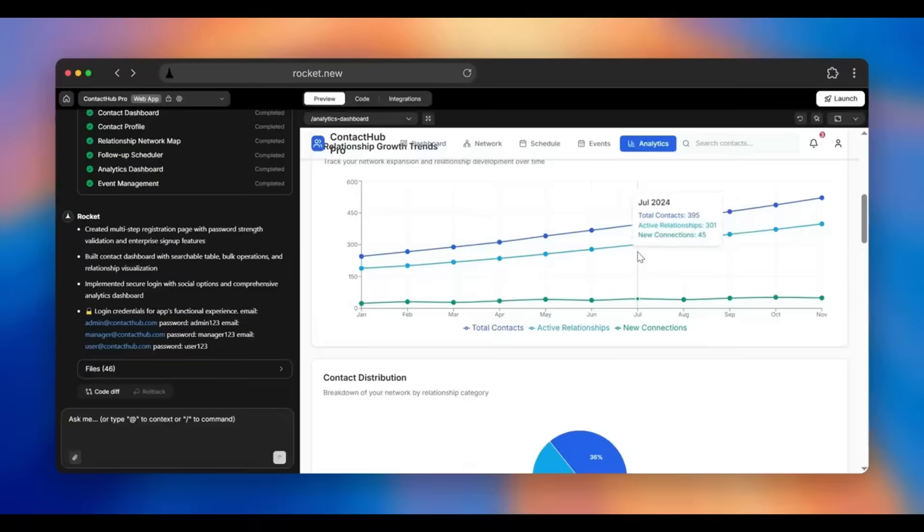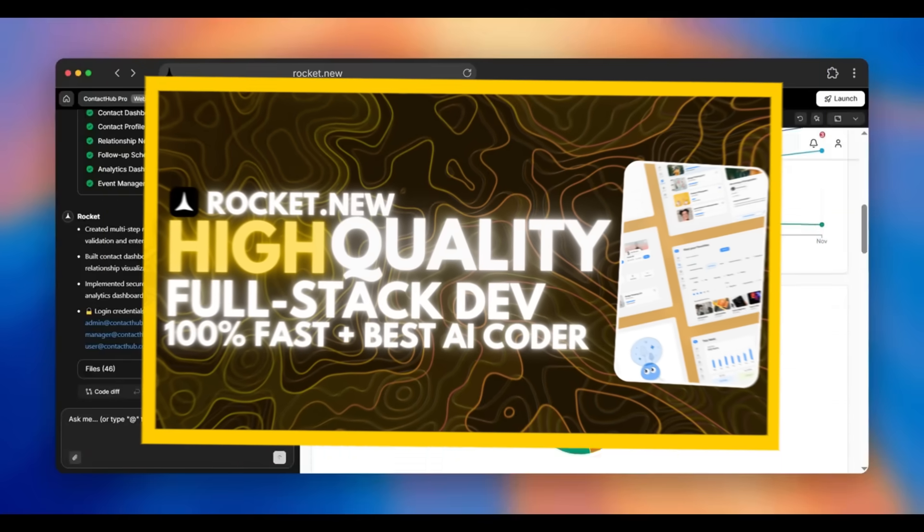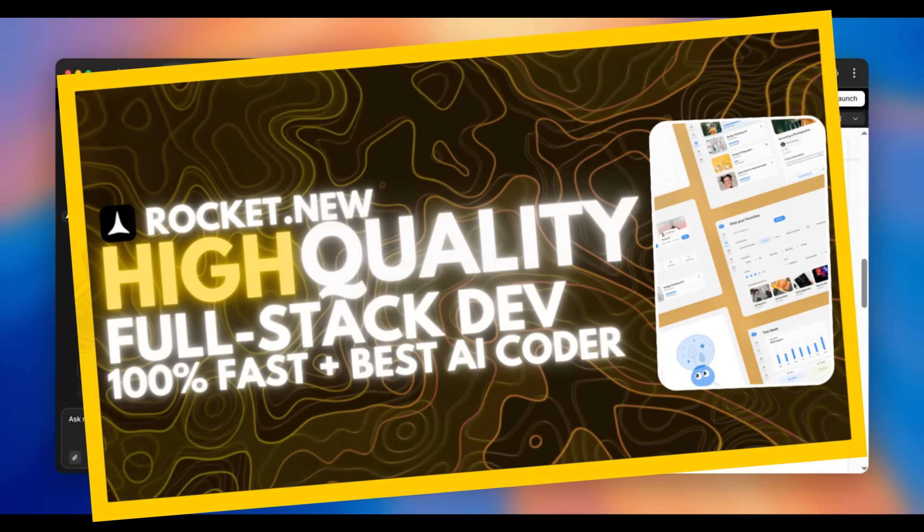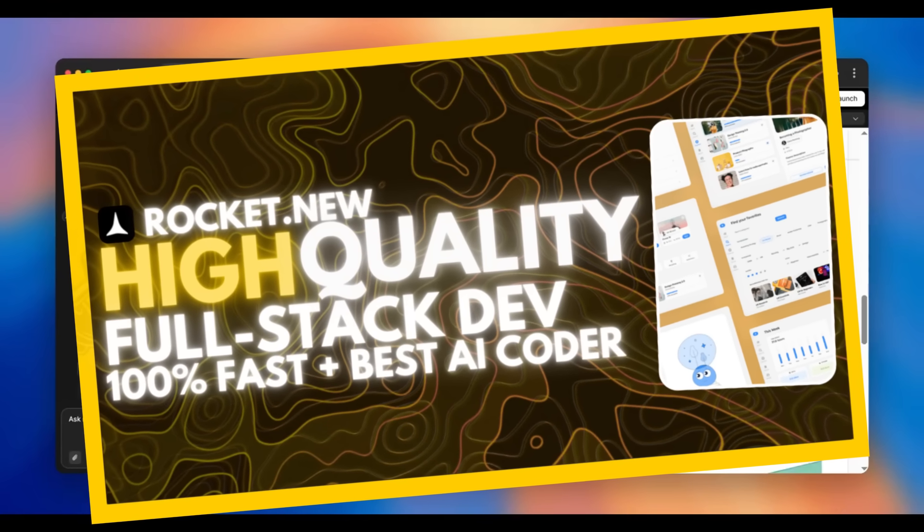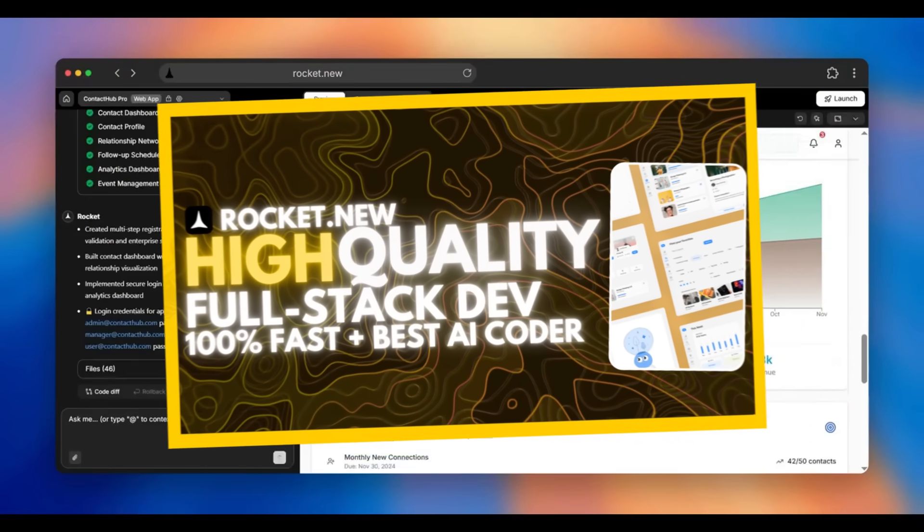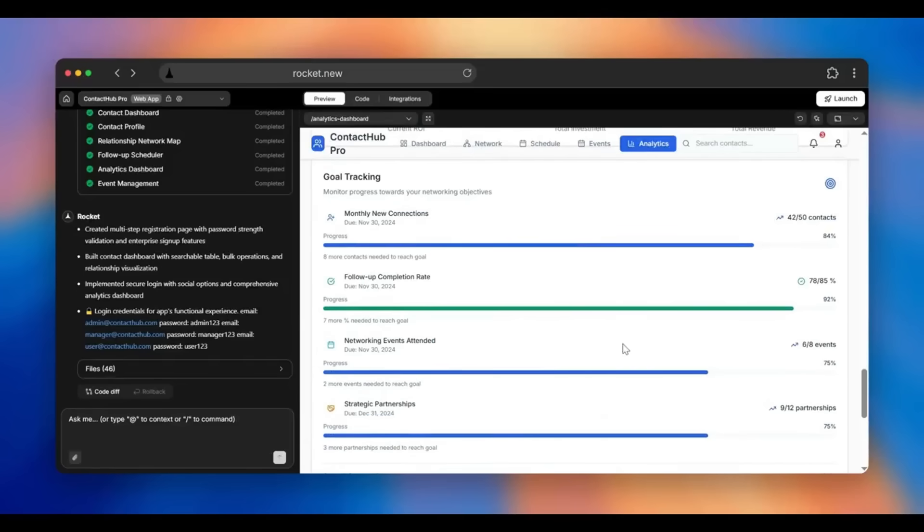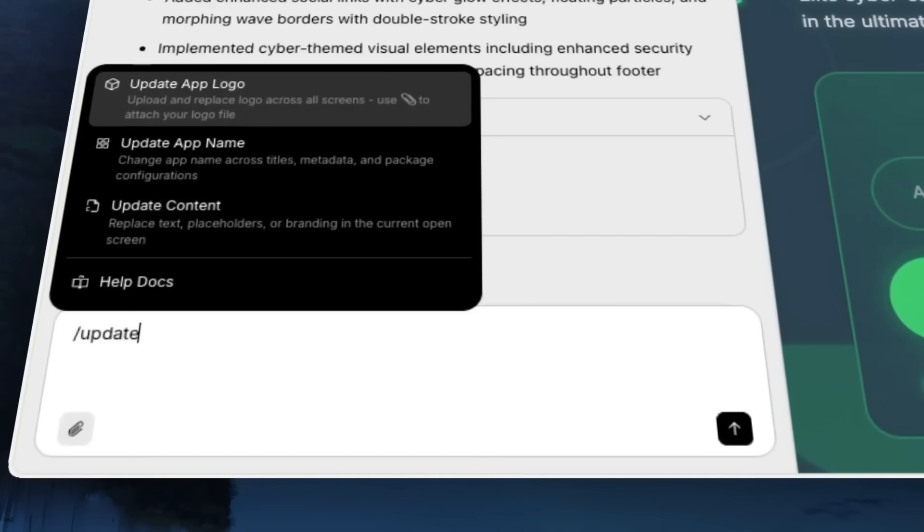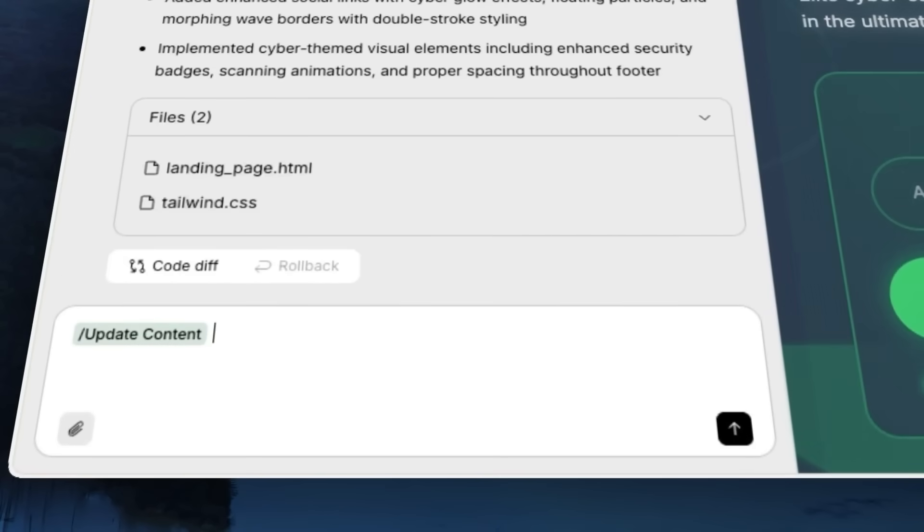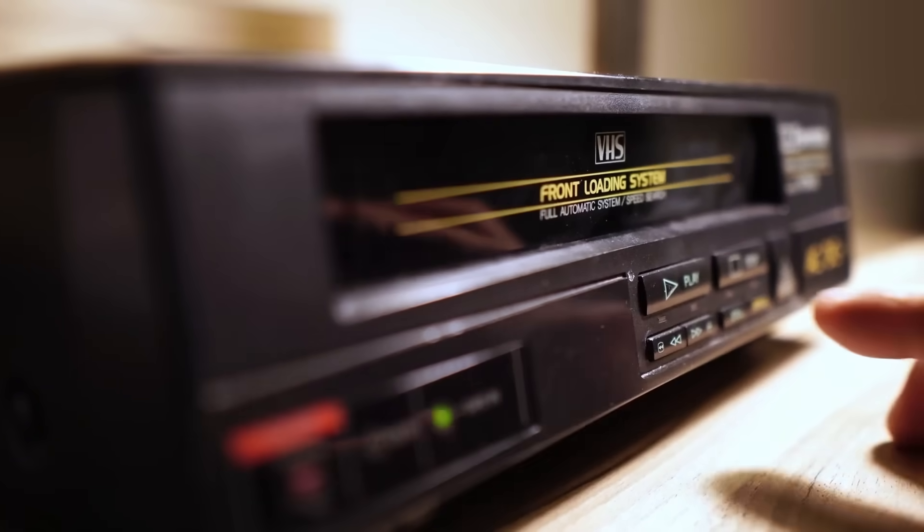We've covered Rocket.new a few months ago, and since then, it has gotten drastically better, with a new precision mode that uses command-based AI for more accurate, predictable builds. And now, the Rocket.new mobile has launched.